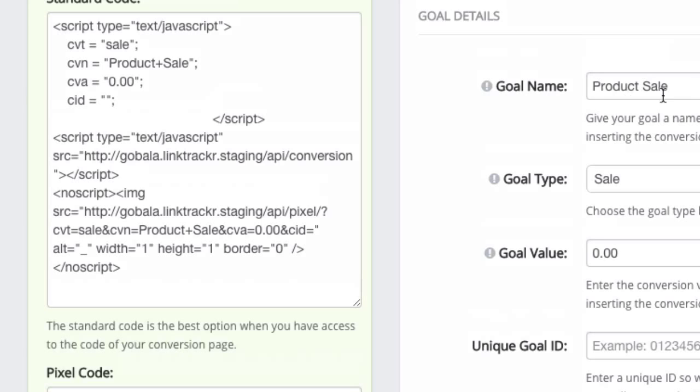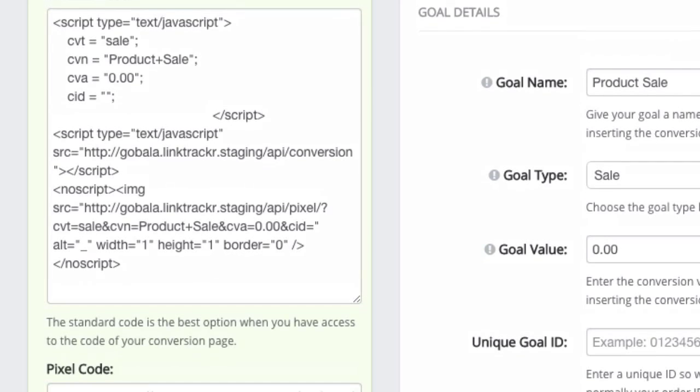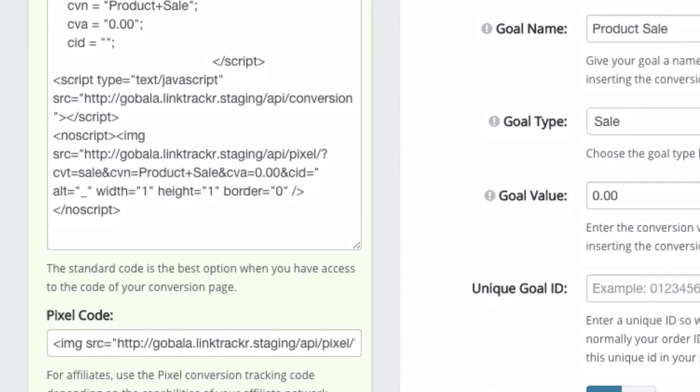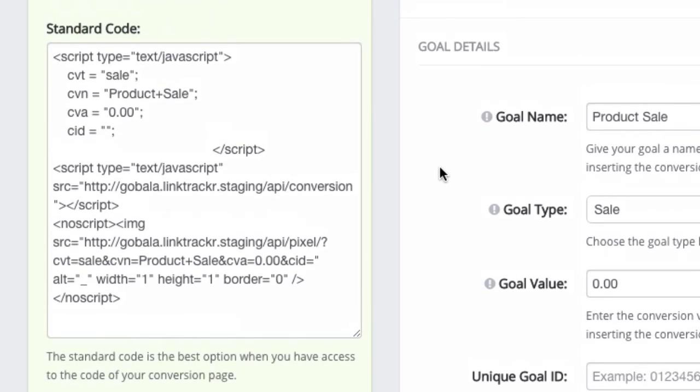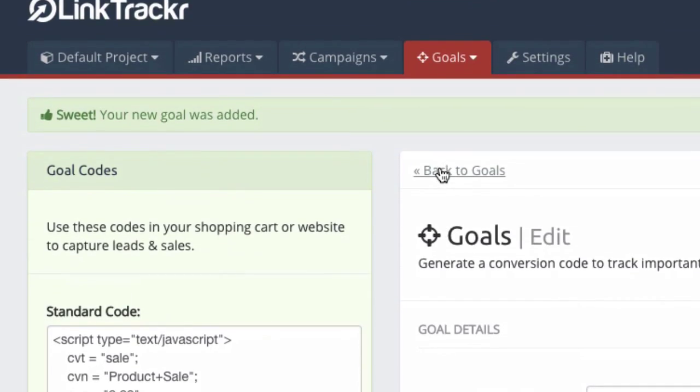And you can also specify multiple amounts. So you can just go ahead and create multiple goals and rename or put in the correct product name here and the amount. And that would of course mean that there's more work for you to do. But again, this is only if you are selling multiple products and you don't really know how to get those important values from your shopping cart system into the link tracker conversion code.